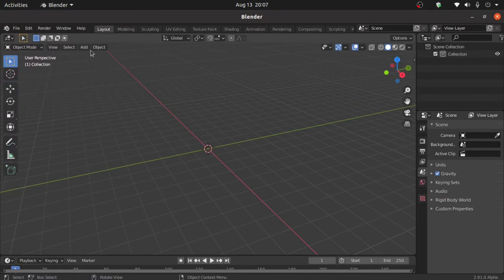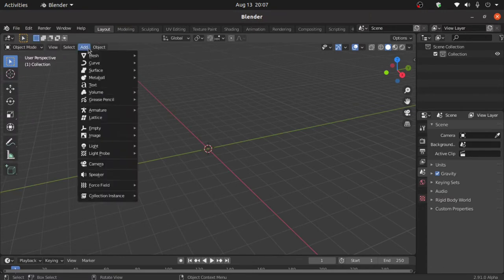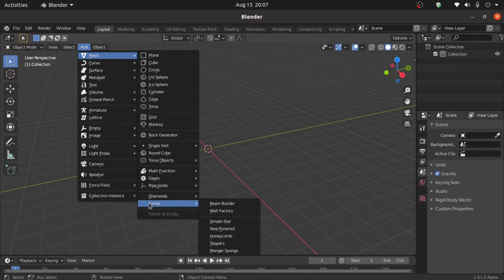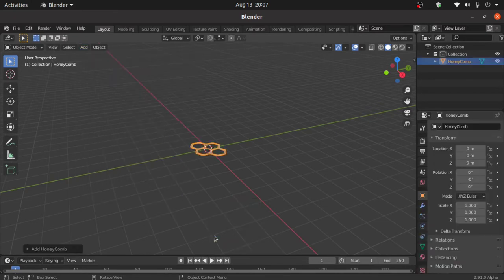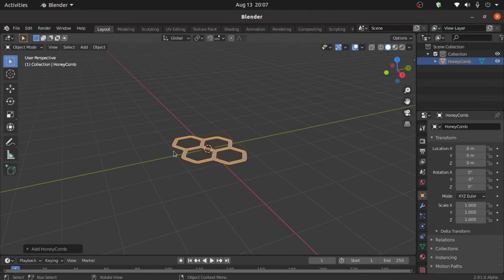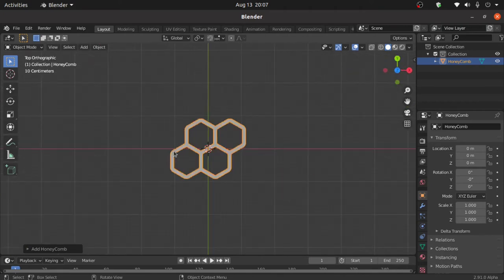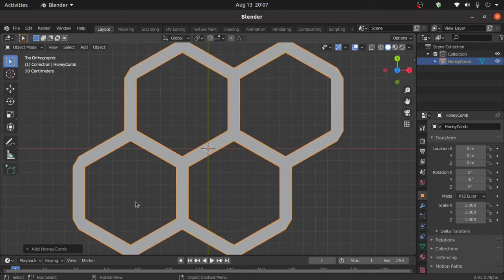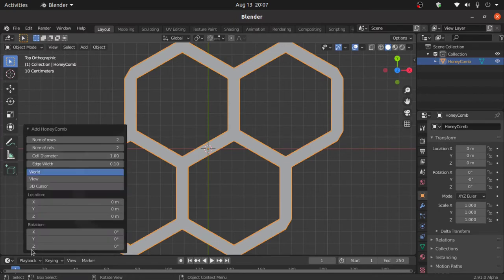Then click on Add, under Mesh, under Extra, select Honeycomb. Now press 7 for top view. Expand this Add Honeycomb option.